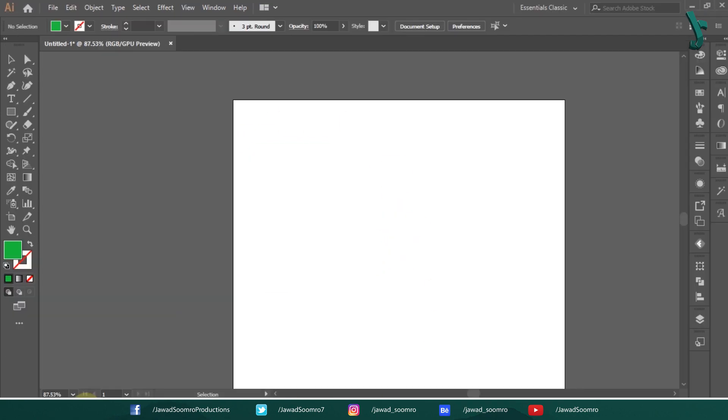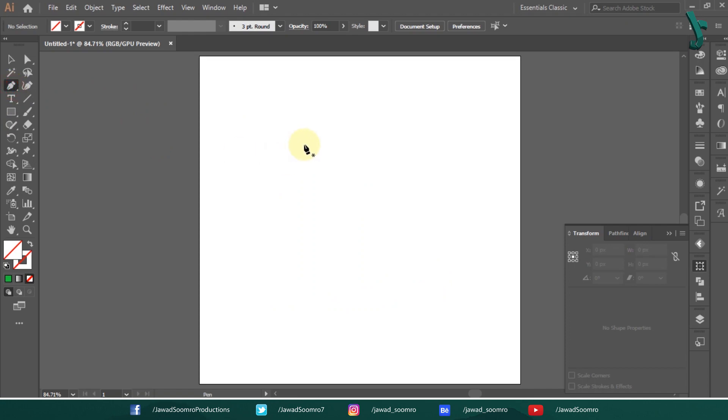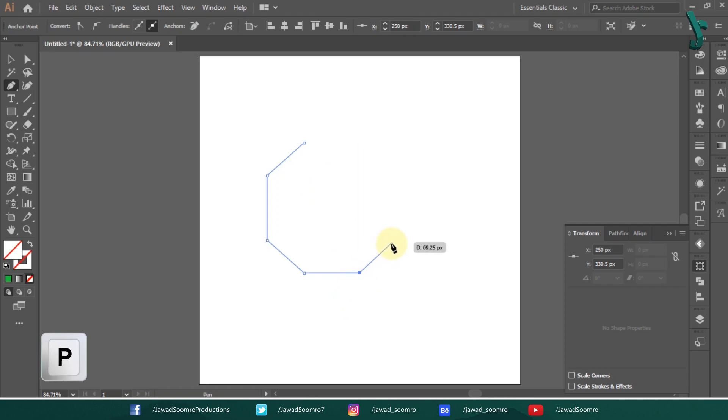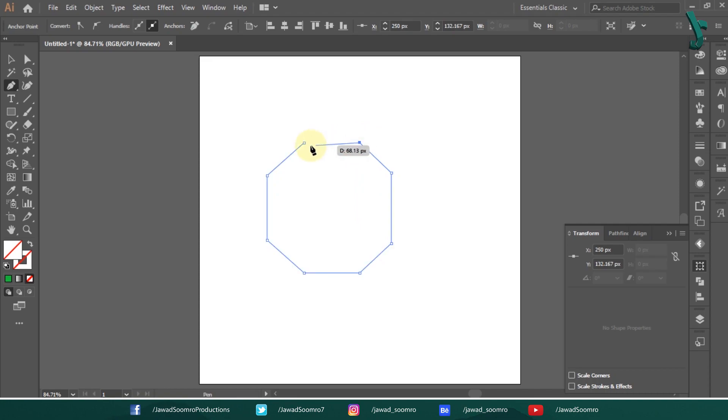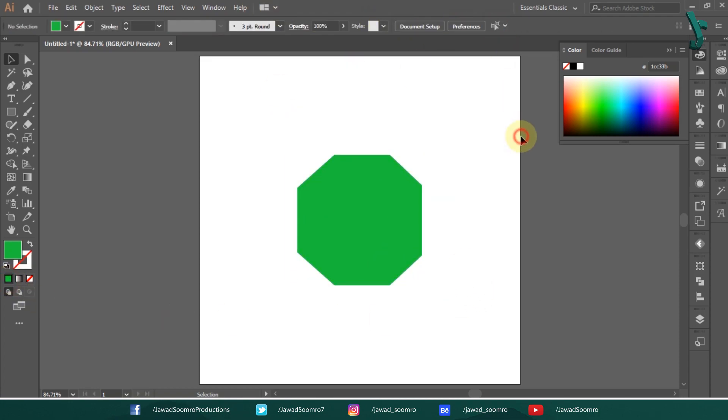In a vector based Illustrator, whatever you draw with pen tool is transformed into a path that contains the anchor point. Let's draw the octagon in Illustrator using the pen tool. Shortcut key is P. Close the Bezier path. Now, you don't need to right click on it to make a selection. It is already a vector object. Let's give it a green color. We have made an object on the artboard.